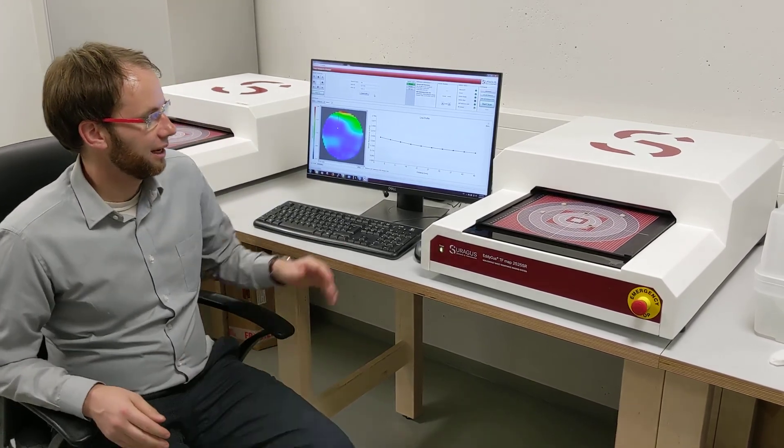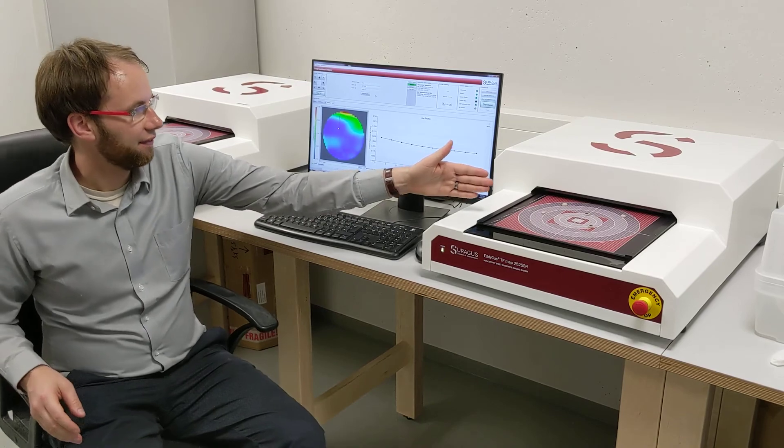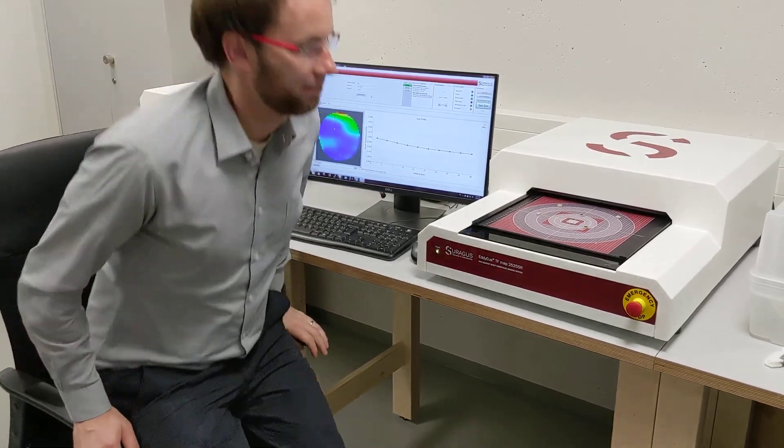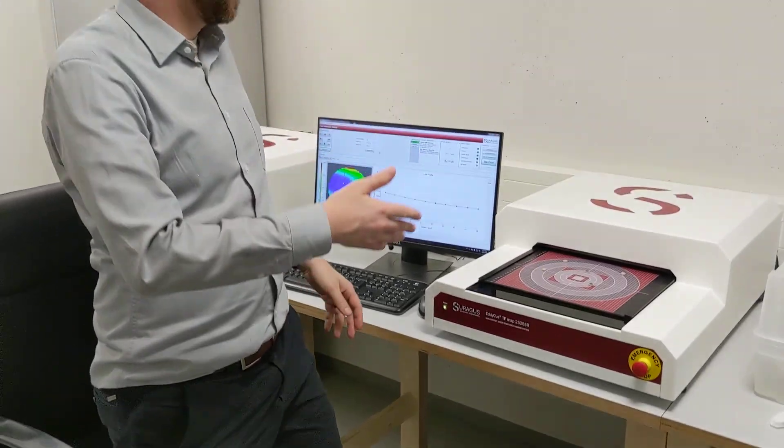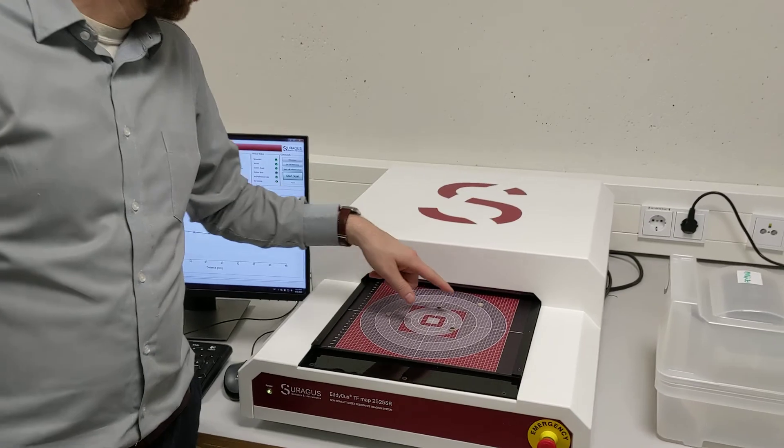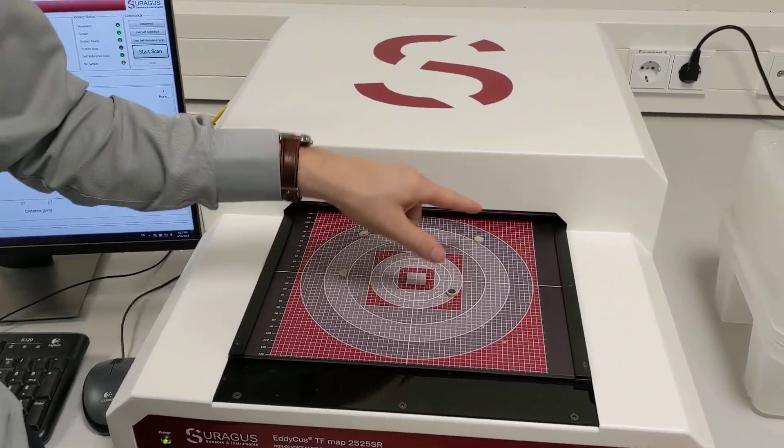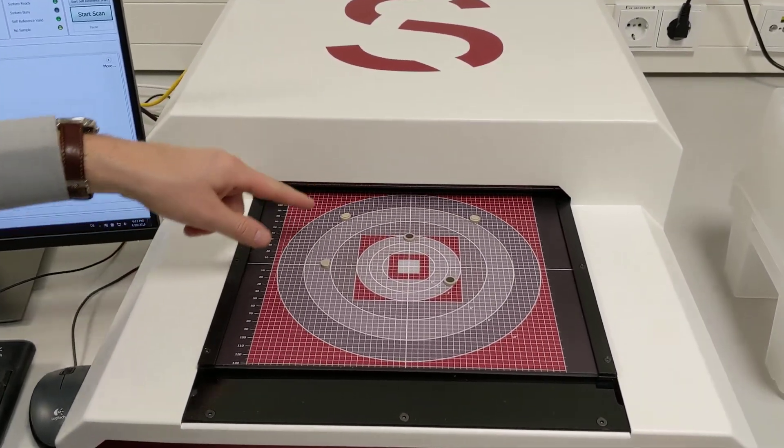So here we have the measurement field. In the measurement field, please move a little bit in. I'll show you that it's our measurement setup.